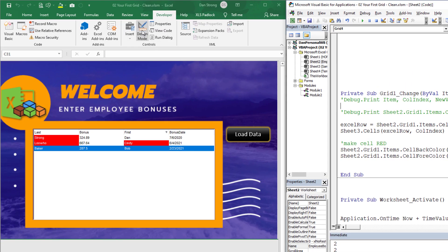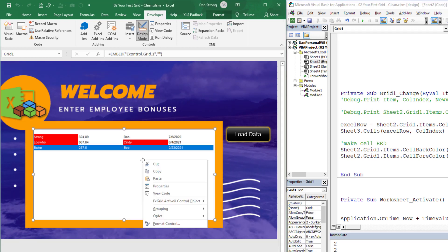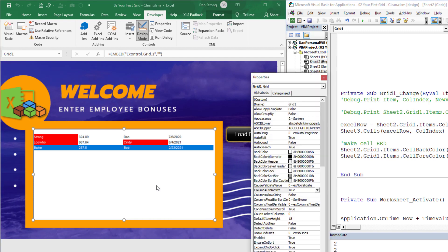You can manually enable it by clicking on design mode, then clicking on the grid, right-clicking, going to properties, and then going to 'cause validate value' — it's this one right here. By default it has no validate event to fire, so it ignores that event. But if you go to negative one or 'validate cell' it would validate the cells.